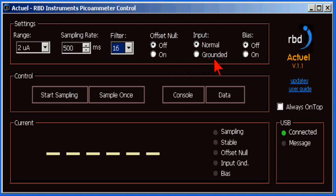The input can be grounded or shorted when not measuring current. This is useful for when the 9103 is connected to an Auger or XPS spectrometer specimen stage, which keeps the sample from charging.